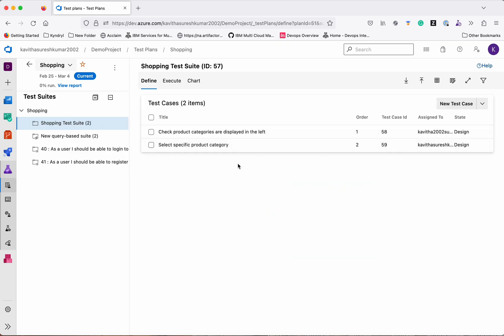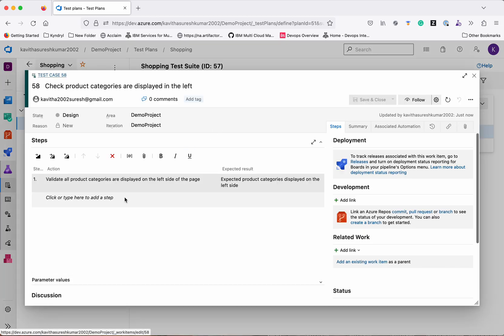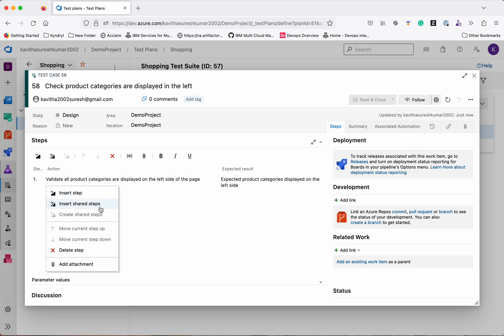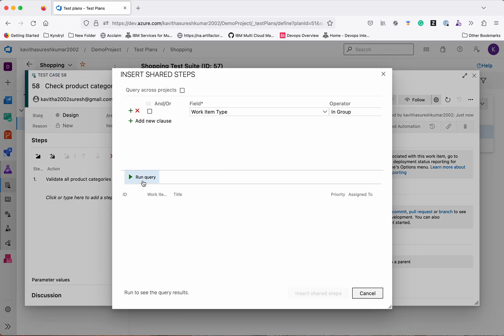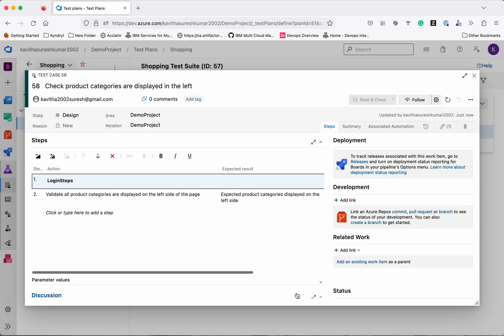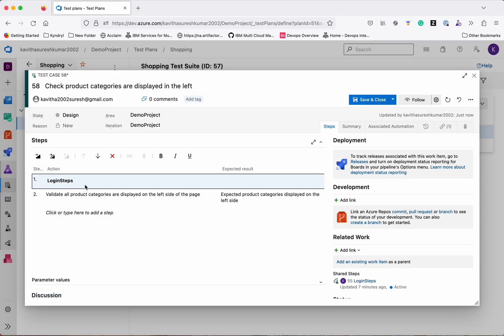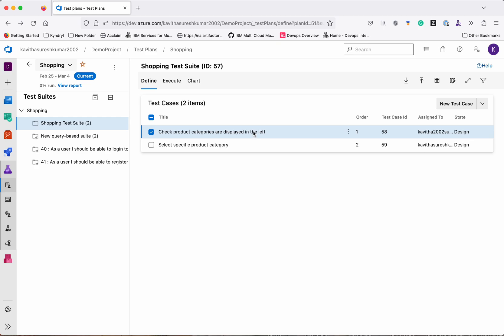We can see these test cases are part of the Shopping Test Suite. Now we will update the steps for this particular test case, because without login you won't be able to check for product categories. Let's open it — right-click, select Insert Shared Steps, run the query, and insert the Login Steps as the first step. Click Save and Close. We have now seen the option of creating shared steps and adding them as part of a test case.